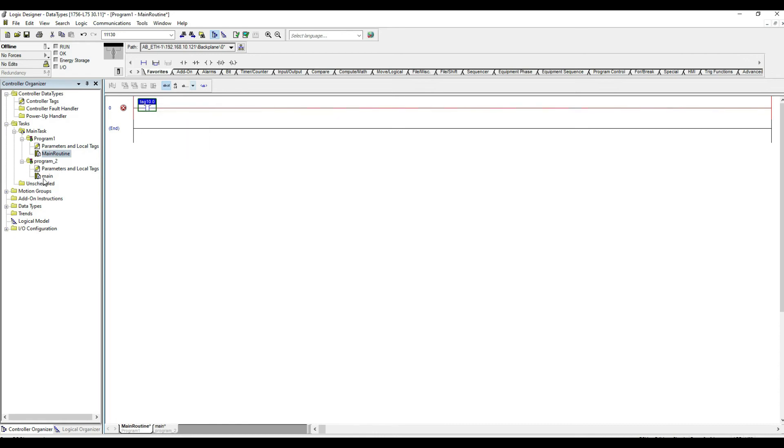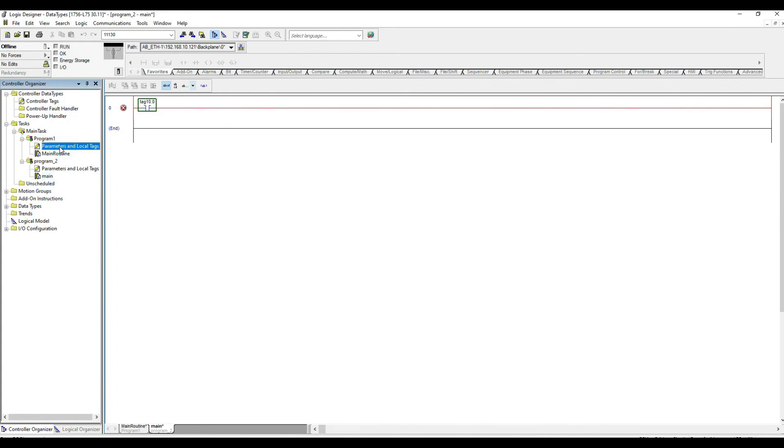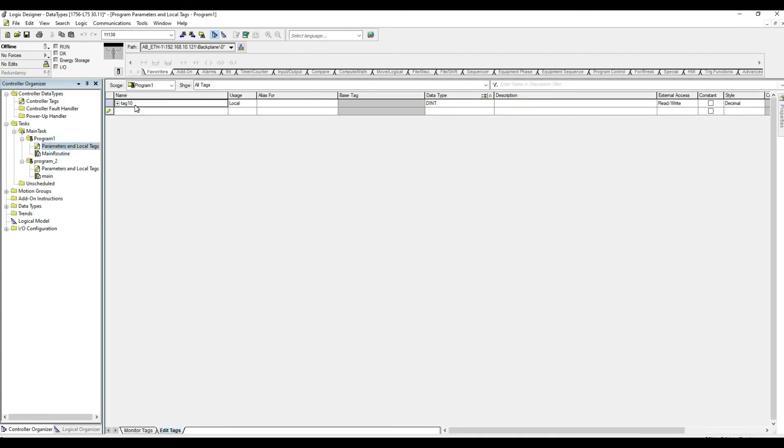However, if I go here to the second program and try that 10 dot 0 it does not recognize it. It says undefined. Well the reason for that is because this tag that we created here is a program scope tag.